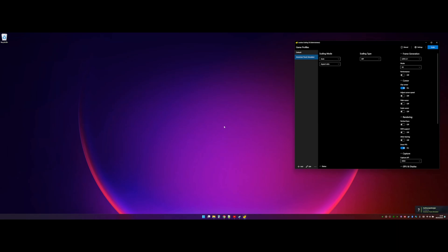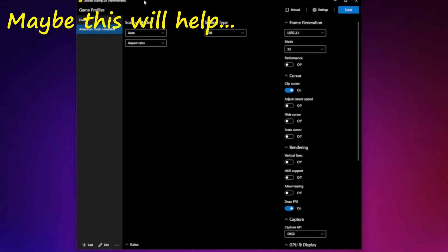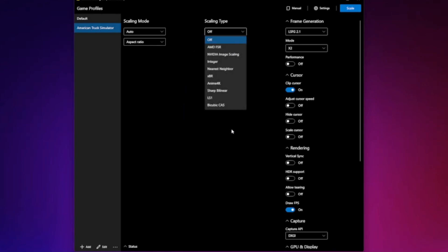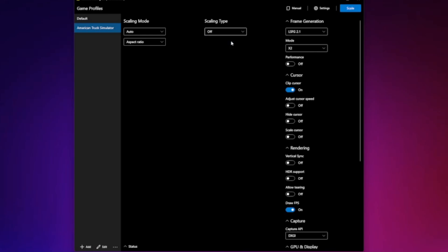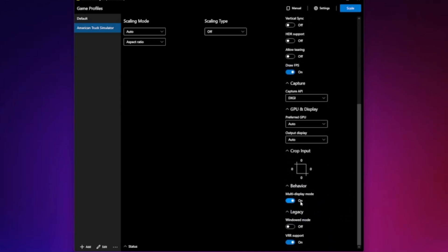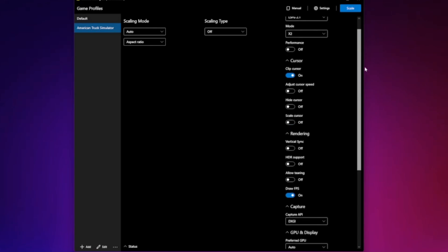Here we have Lossless Scaling showing on my machine. I've set up a profile for this. I don't need to use any scaling on this system, so scaling mode is set to aspect ratio as default, and scaling type is turned off. For frame generation, we've got Off, LSFG 2.1, or LSFG 1.1 — 2.1 is the later version, so let's use that. I'll also turn on multi-display mode since I have three monitors. Everything else is left at default.